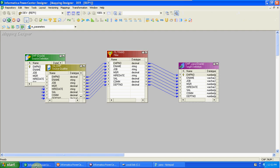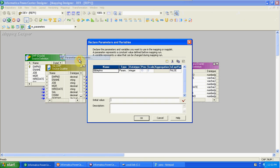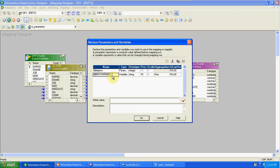So like this, we can use global or folder_name.session_name. Instead of giving direct values, we can use mapping parameters. By using mapping parameters, we can dynamically change the values in the parameter file. First go to mapping parameters and variables, add a parameter or variable, select the name with '$$', set the column name, type as parameter, and the data type. You can also mention an initial value — every time the mapping runs, it will take that initial value.